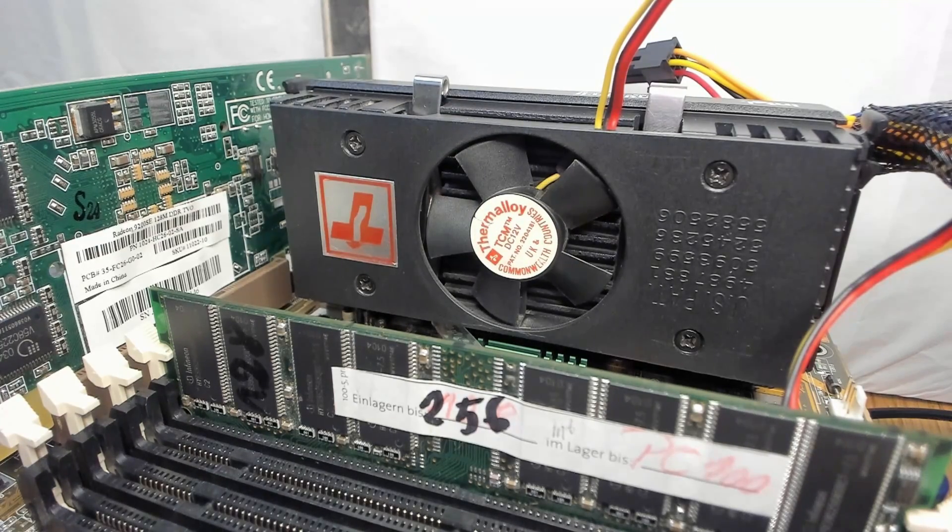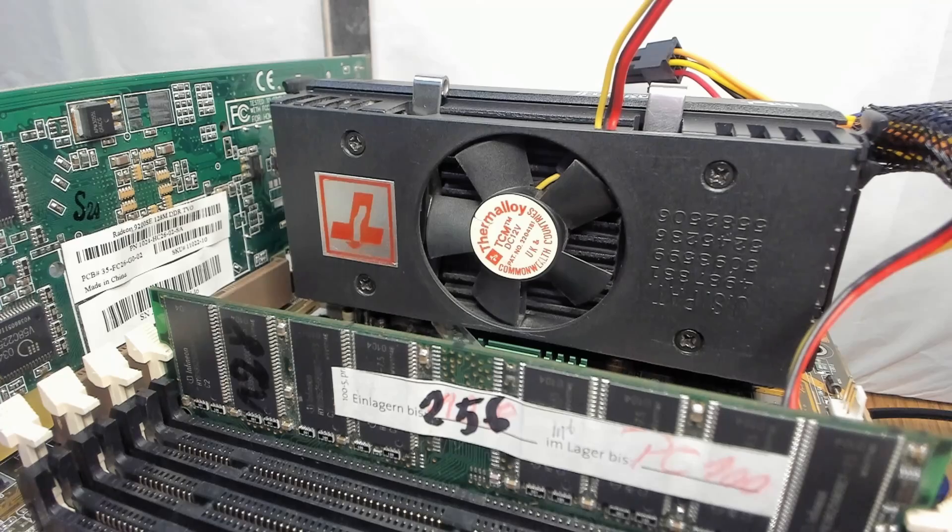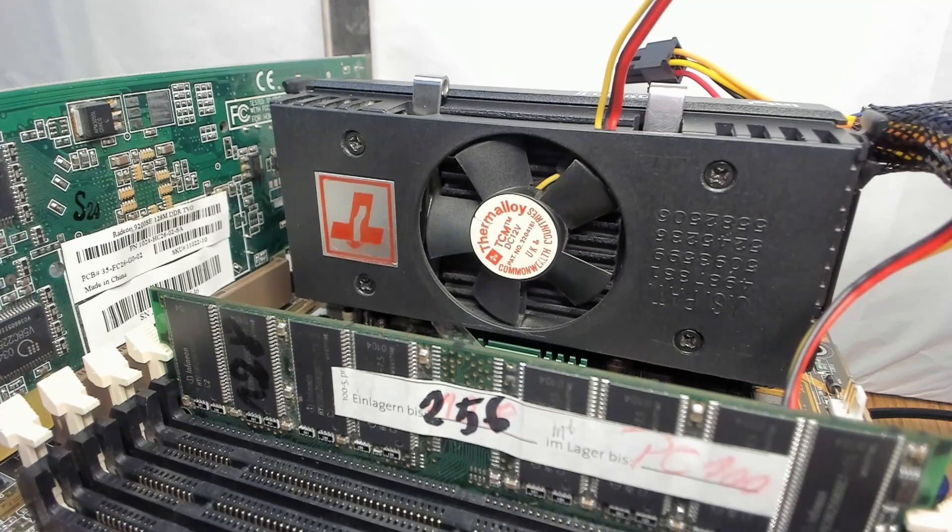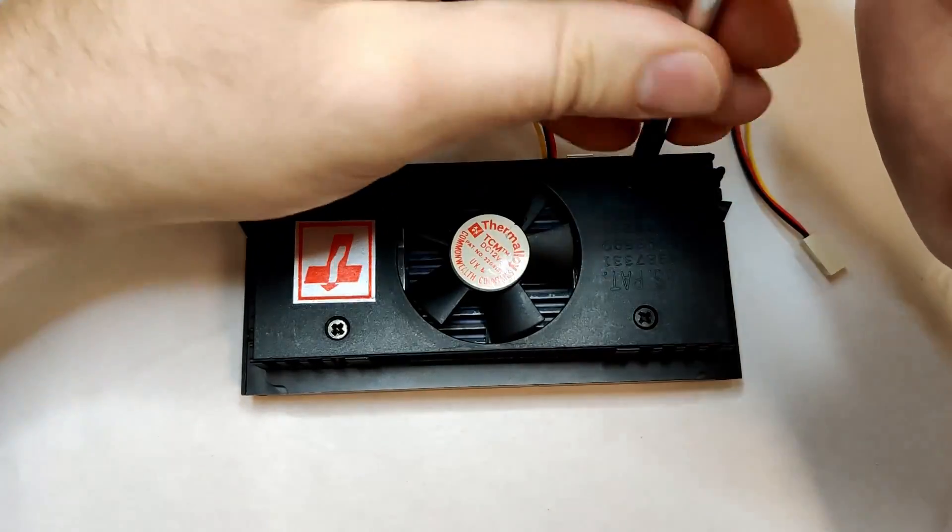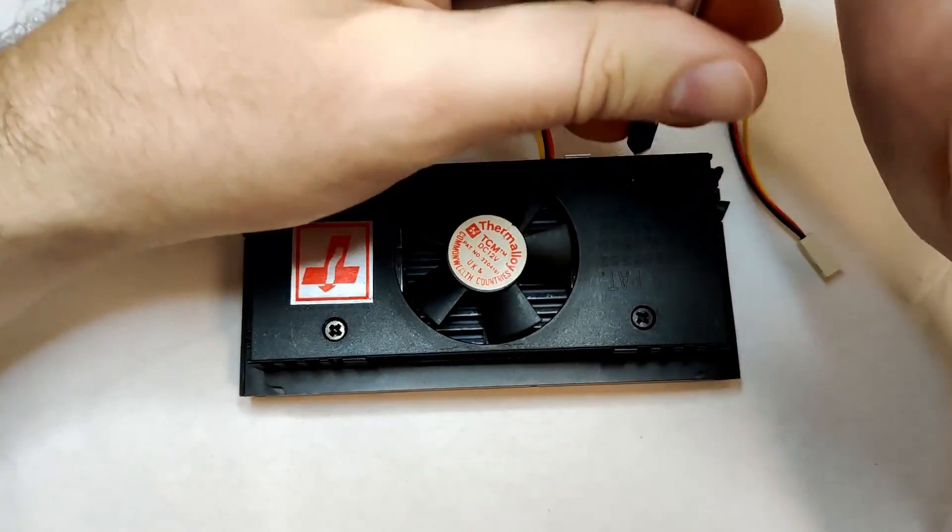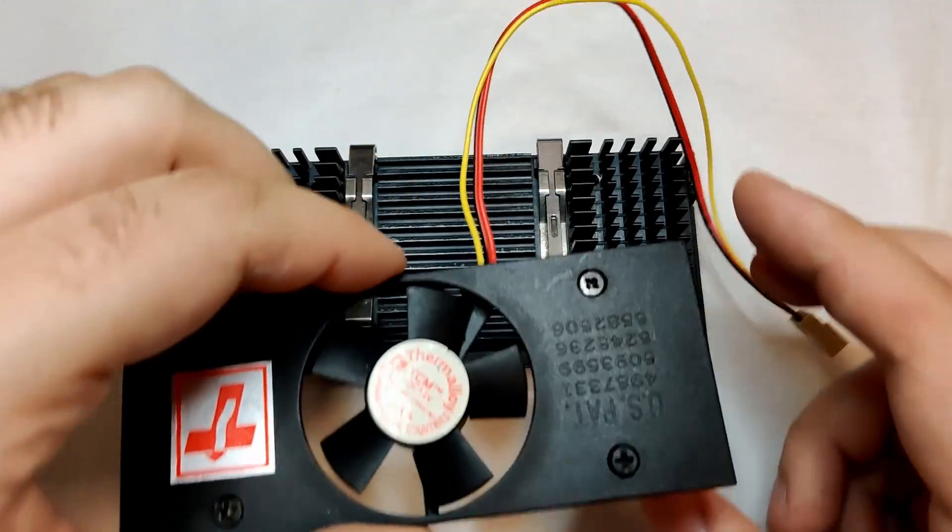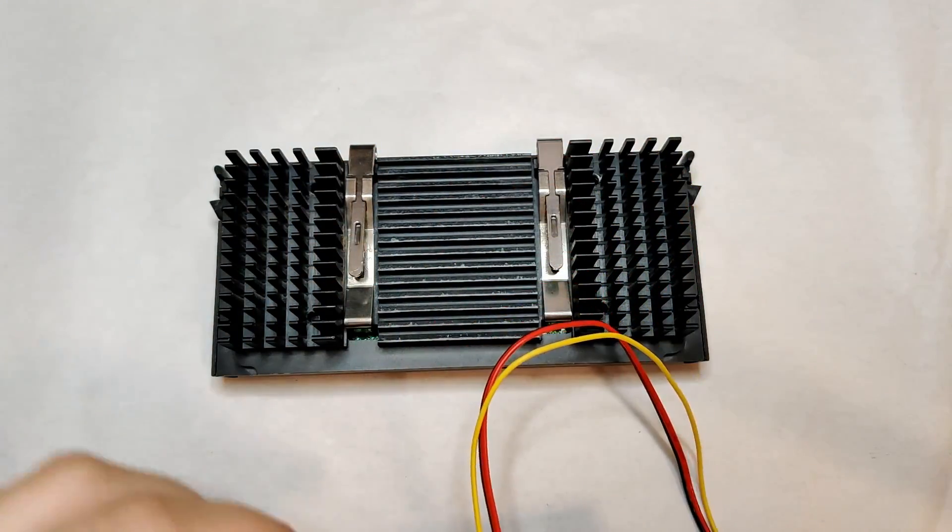Wow, that doesn't sound good at all. This fan definitely needs servicing. Let's see if we can fix the fan by adding a bit of machine oil.